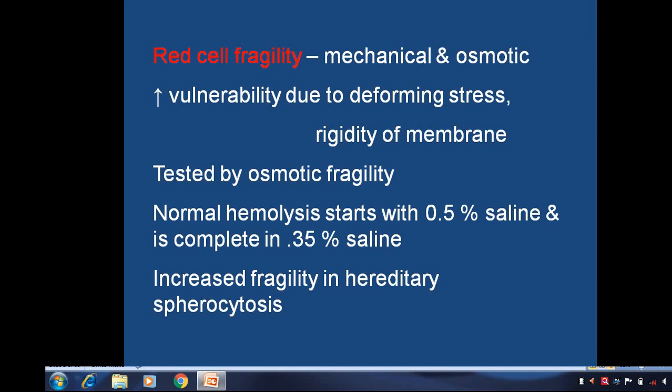The next concept is red cell fragility — it is mechanical and osmotic. Increased vulnerability is due to deforming forces and rigidity of the membrane, which is tested by osmotic fragility. Normal hemolysis starts with 0.5% saline and is complete in 0.35% saline. Increased fragility is seen in hereditary spherocytosis.